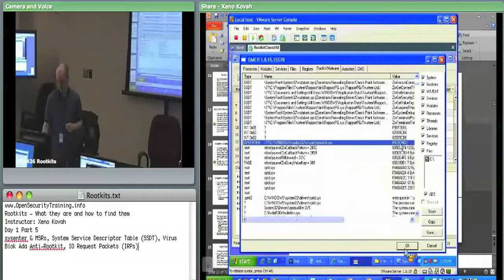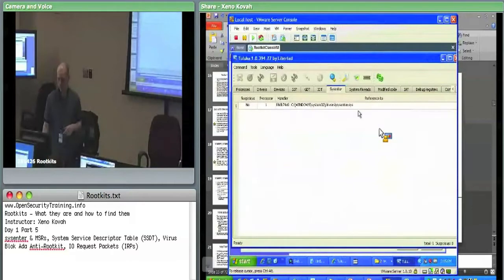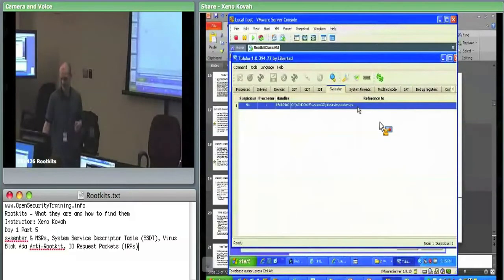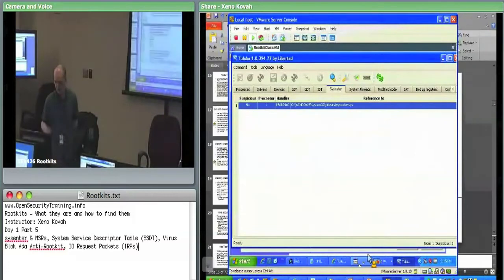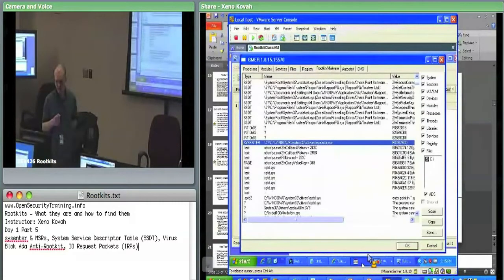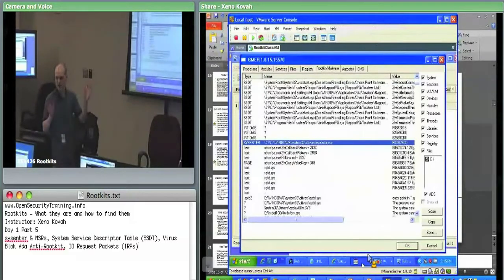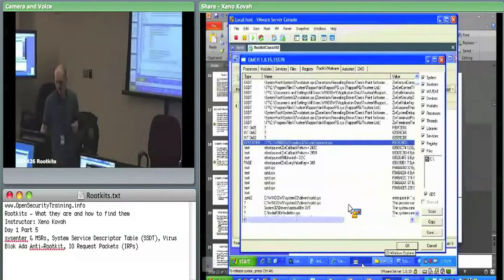In Luca, it flags this as interesting but says suspicious is no, even though it's clearly calling out that sysenter is not pointing at the default entry. It didn't put it in red. GMER only puts things in red if associated with a known rootkit. For all other changes it just reports them and leaves it as your problem to figure out.